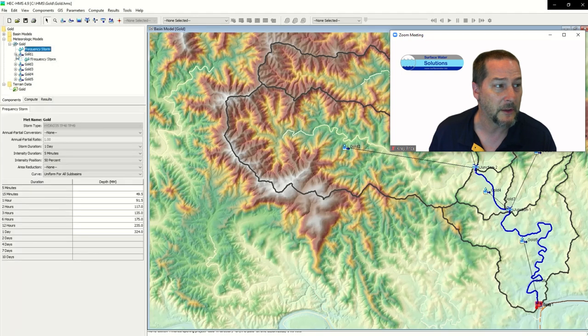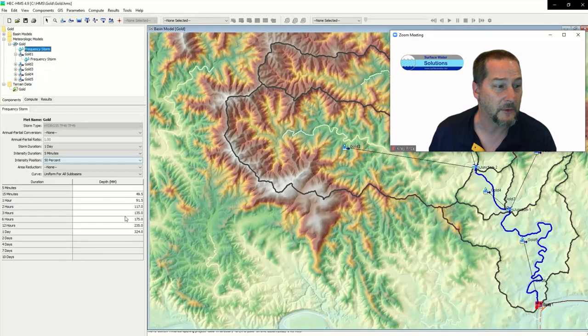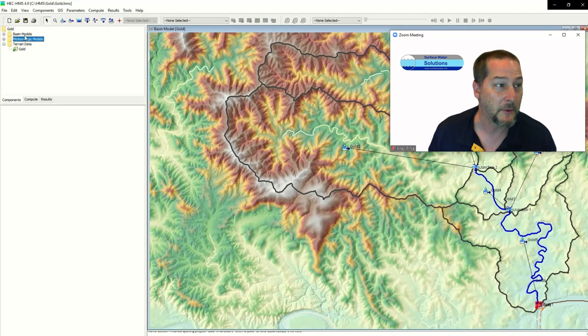When you look at each sub basin you can click on the Frequency Storm, but you can't enter data there because I've told it to use the data I have under the Frequency Storm at the meteorological model level. So that's my meteorological model set up.